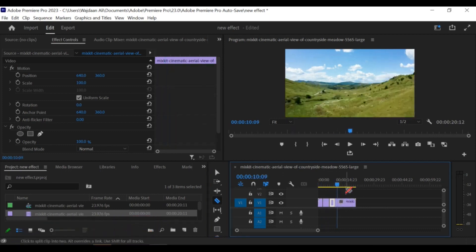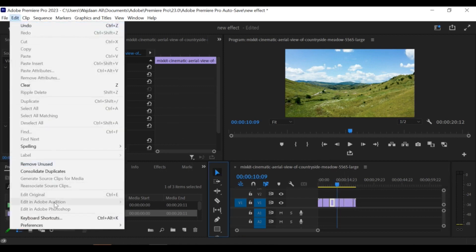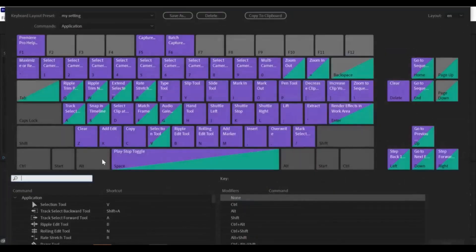First, open Premiere Pro and go to the Edit menu. Select Keyboard Shortcuts to open the Keyboard Shortcuts window.